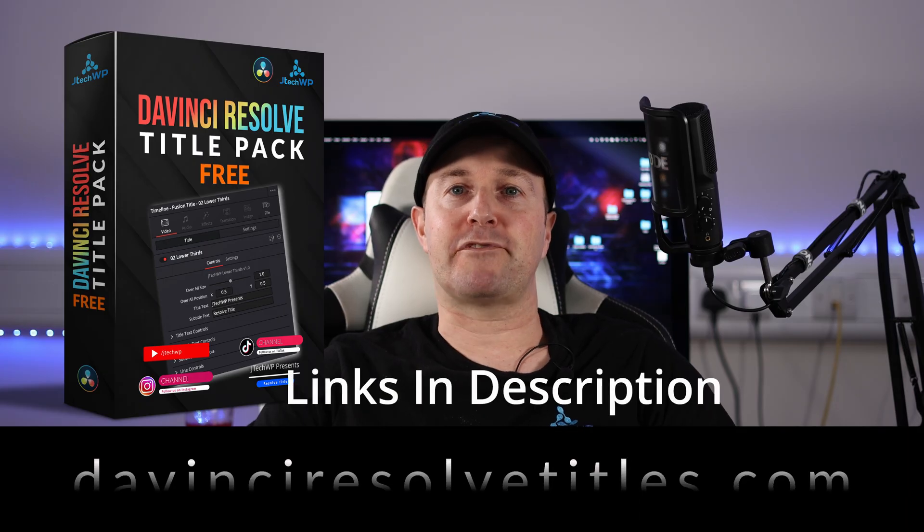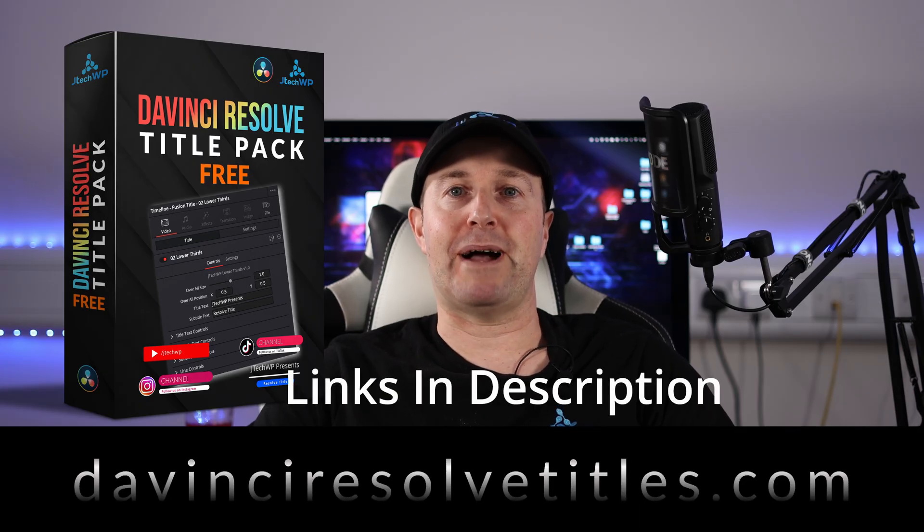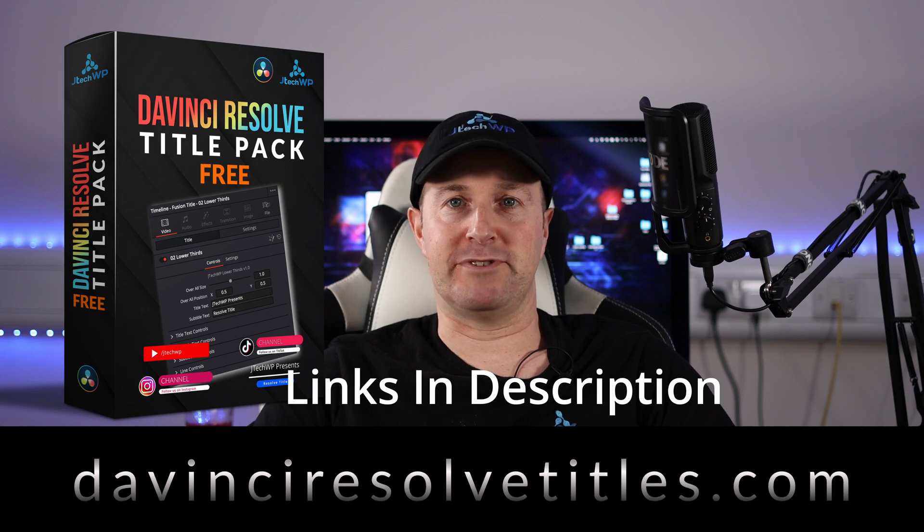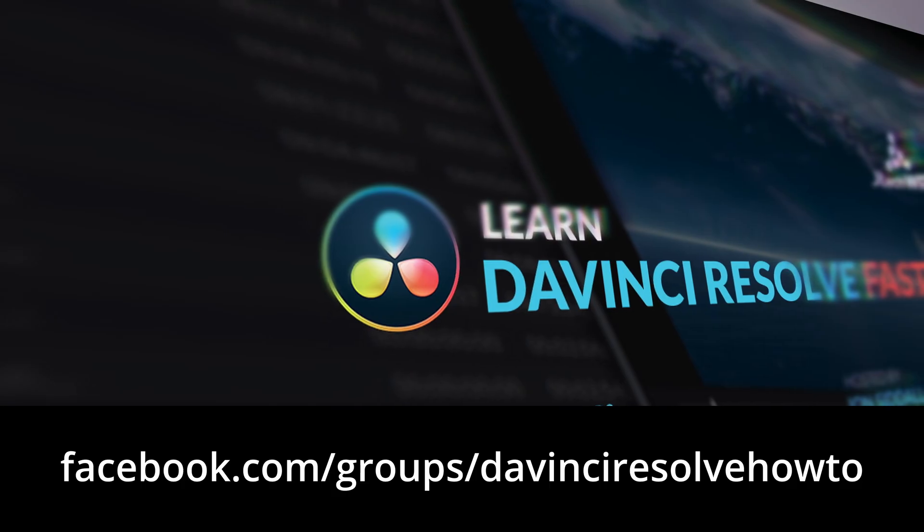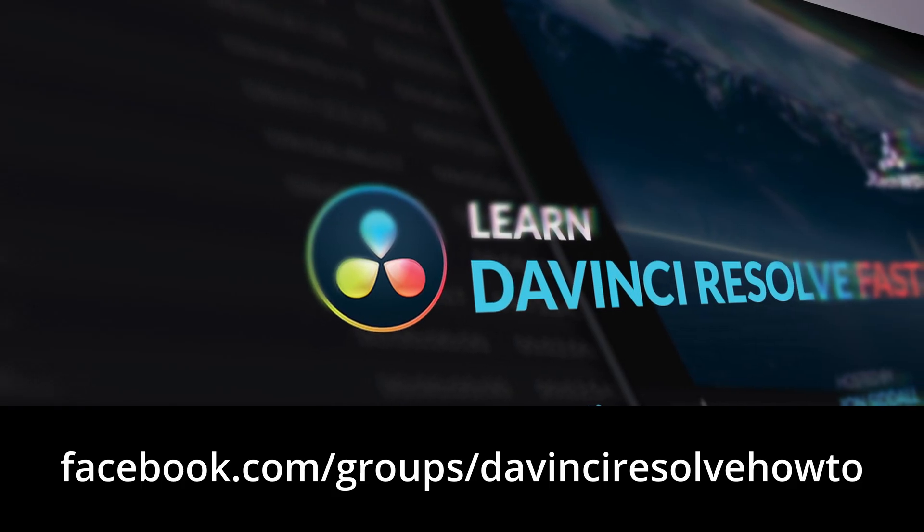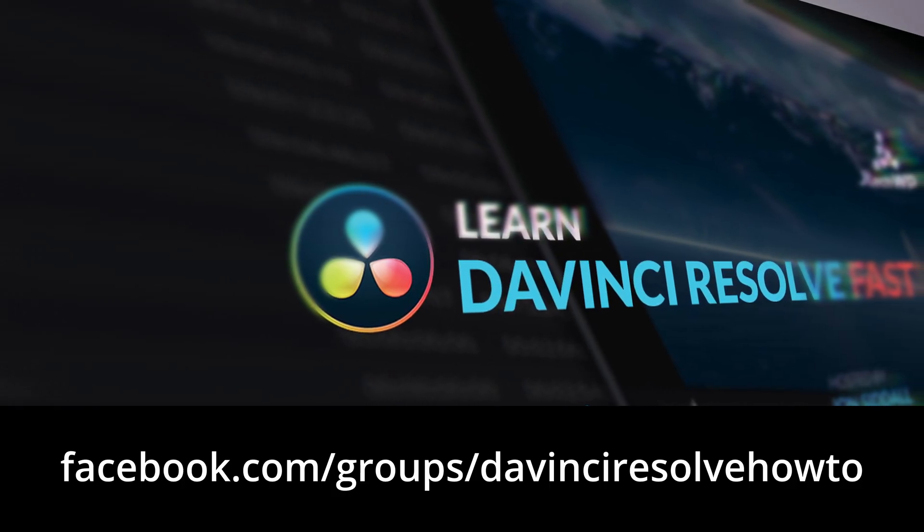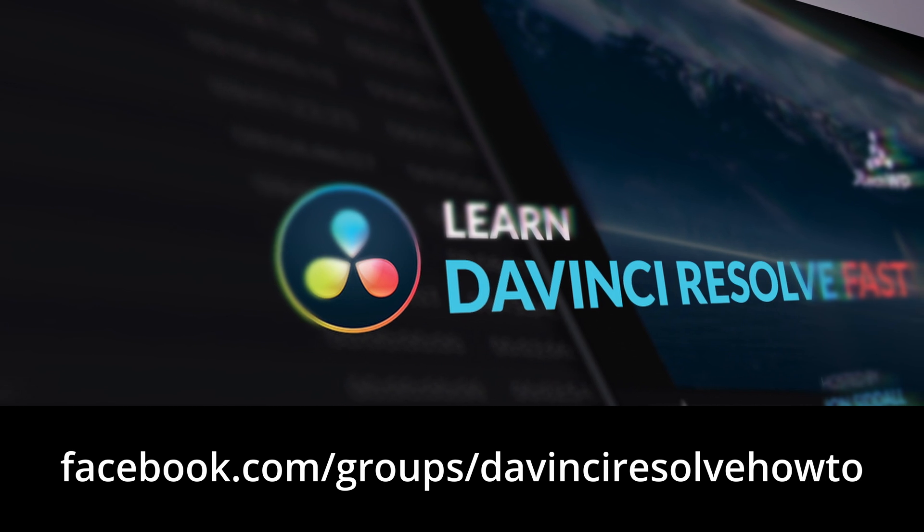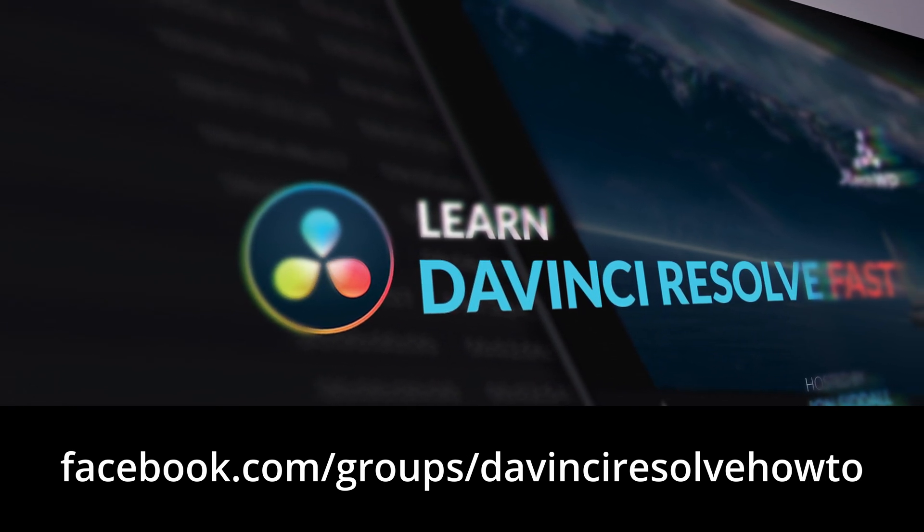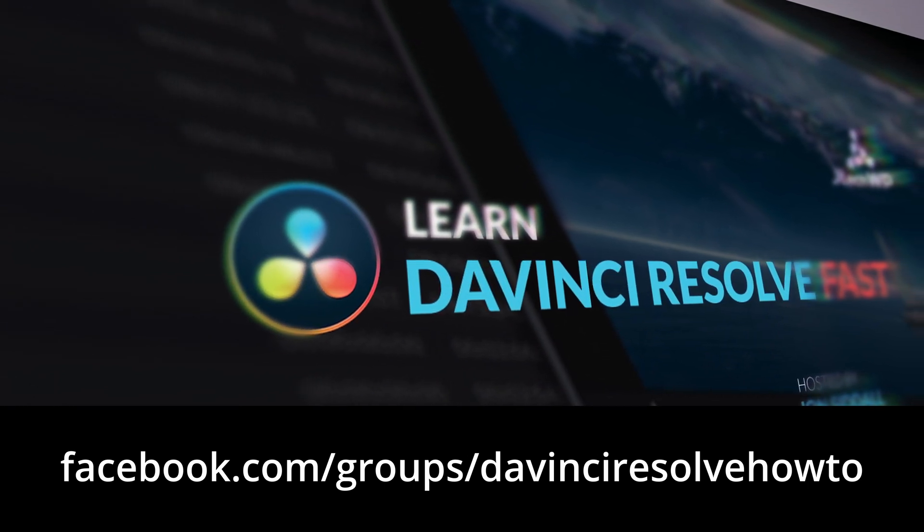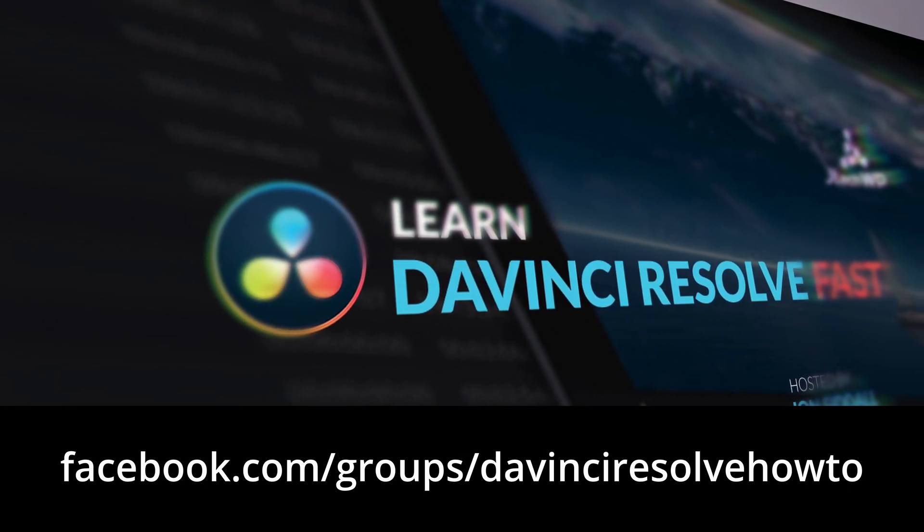Before you go, I've got a free title pack for you from davinciresolvetitles.com and also check out our DaVinci Resolve Facebook group where I post lots of how-to videos and you can ask me any questions about DaVinci Resolve and I'll answer them as soon as I can.